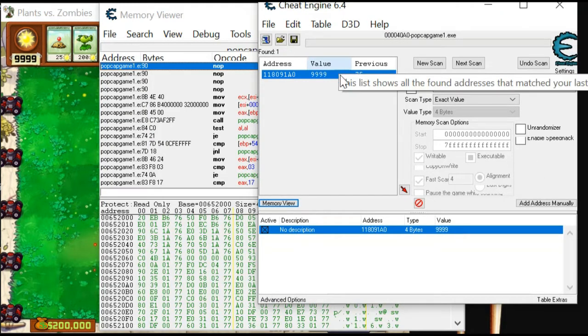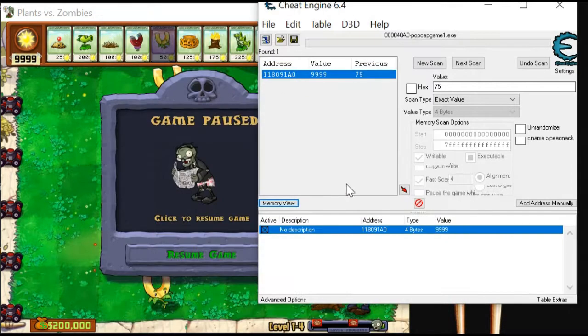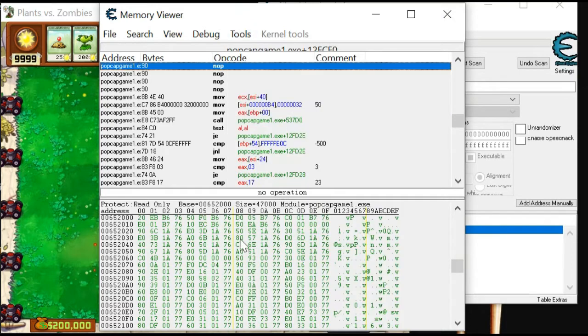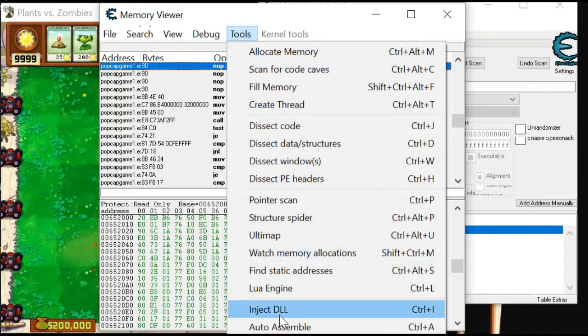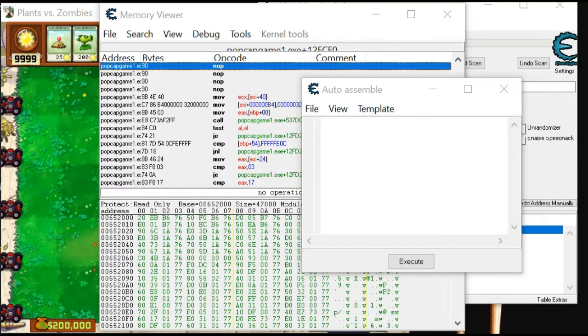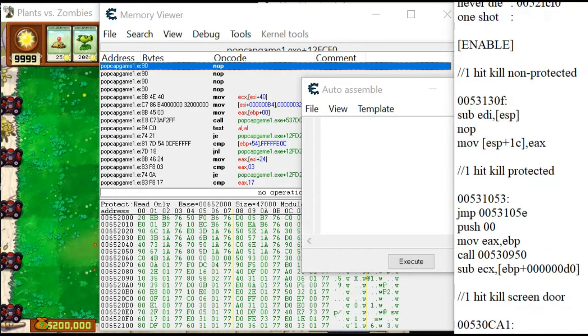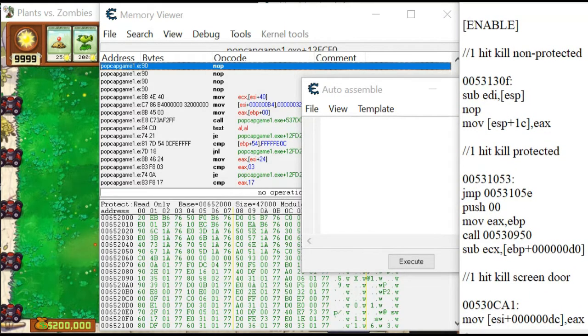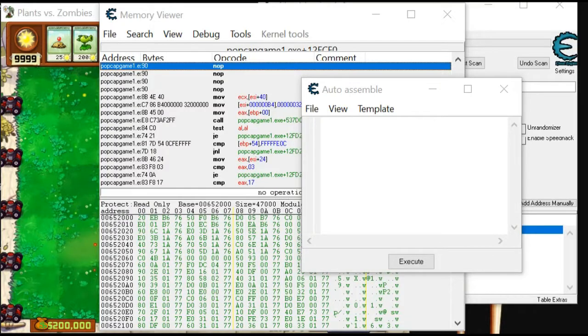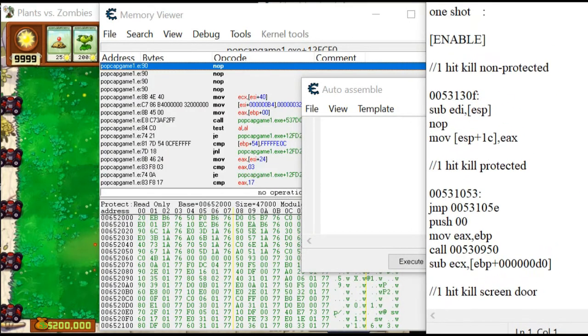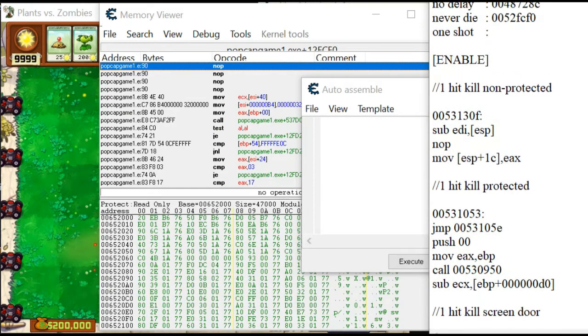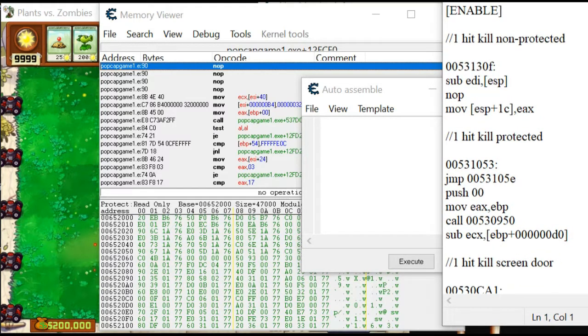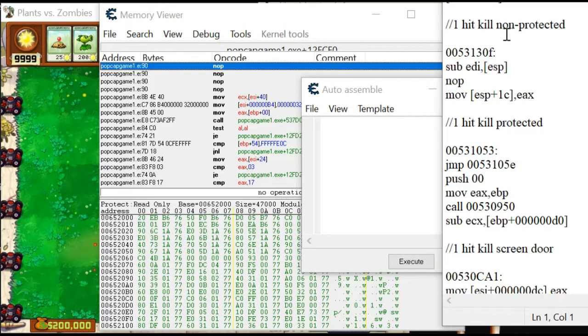Next, let's get back to your Cheat Engine. Let's try one-shot kill. Back to your Memory View and choose Auto Assembler. Paste this code. Maybe I will copy this code to my YouTube channel description. You just need to copy that. Let's try one-hit kill non-protected. Execute.